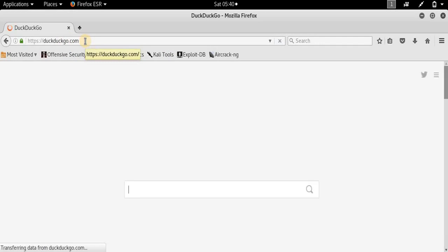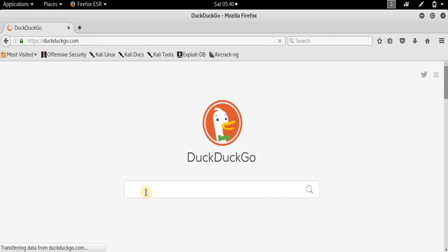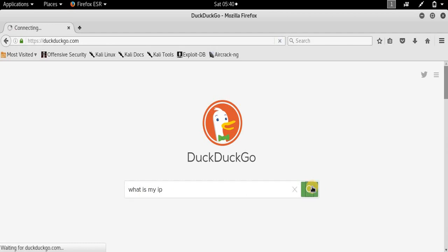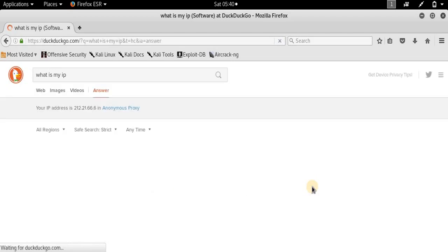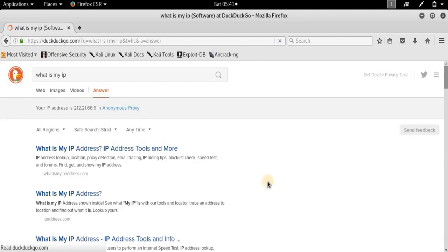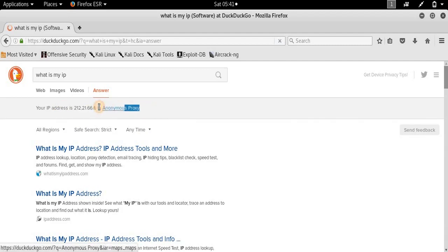As you can see the page has almost loaded up. Now that the page has loaded, we will type 'what is my IP' and search for it. The internet connection will be a little bit slow. It says that my IP address is 212.221.66.6 in an anonymous proxy.